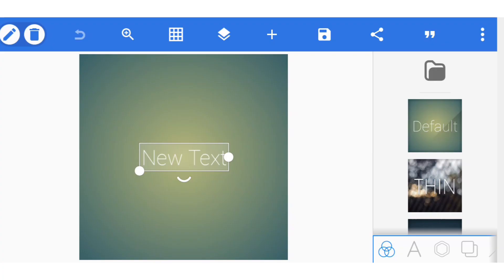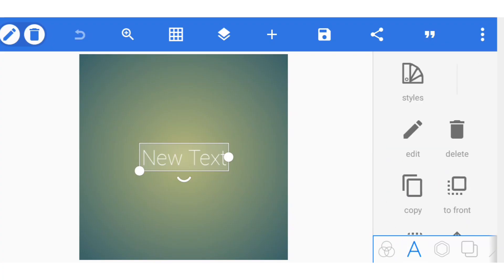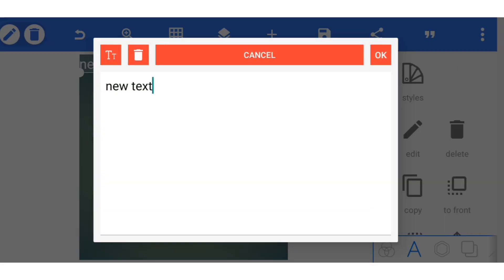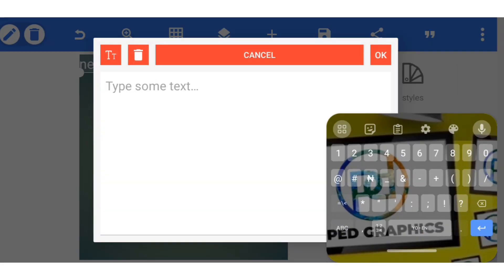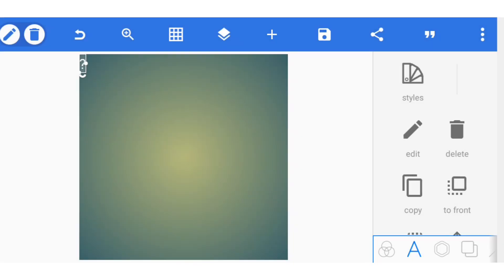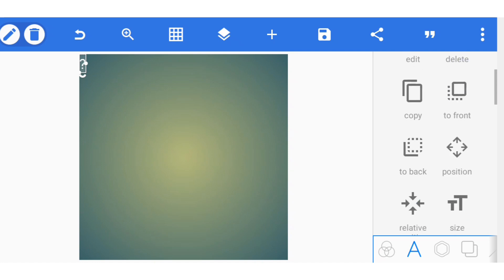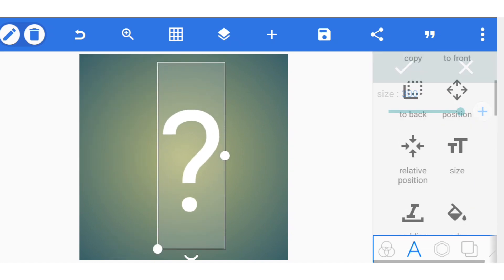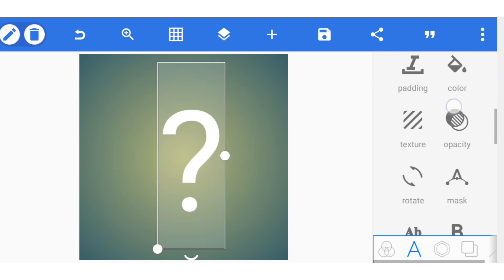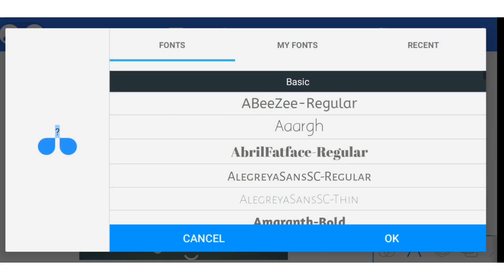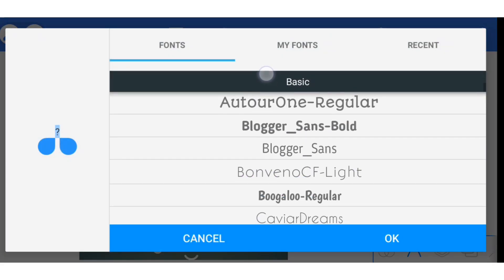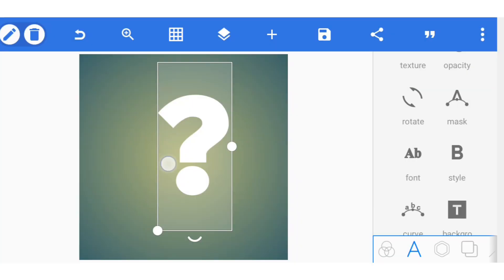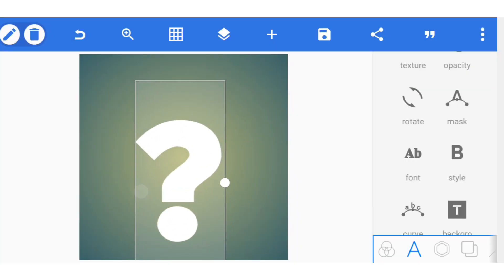The first thing you need to do is delete this text, then create a new text, edit it, and put your question mark. You can resize it first to make it accessible. Now change the font — you can choose Chunk 5 from the defaults, because Chunk 5 has a good question mark.